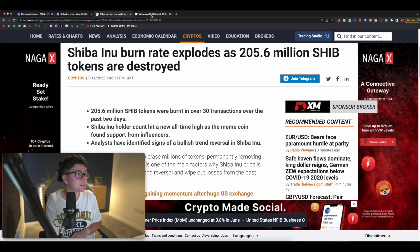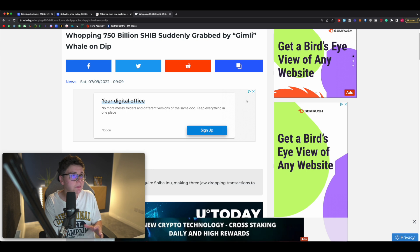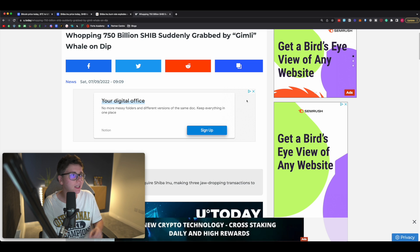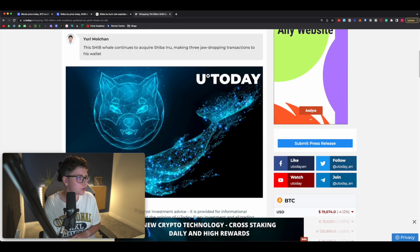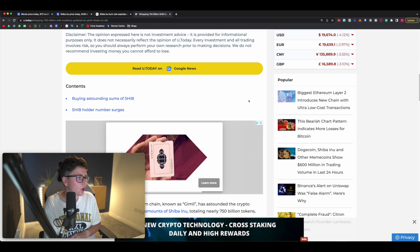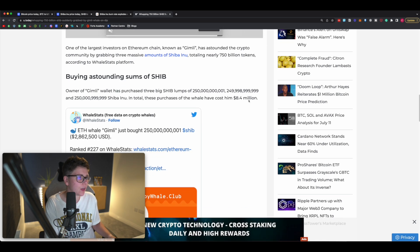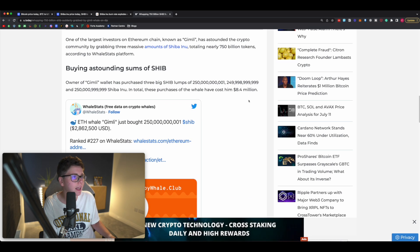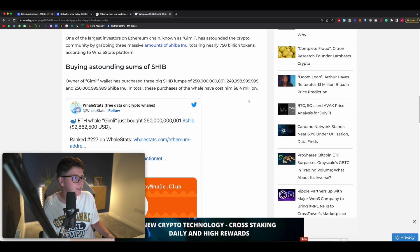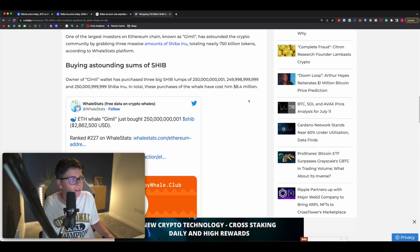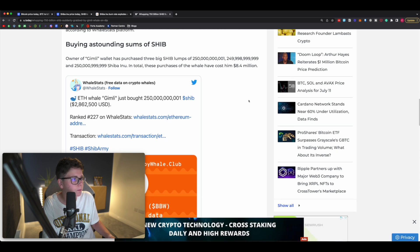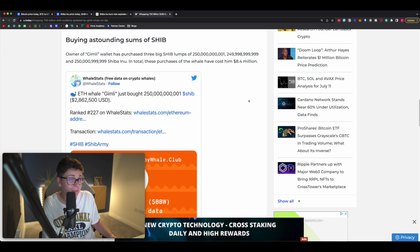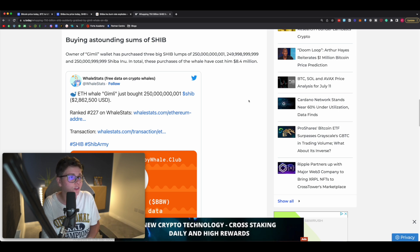However, what needs to happen for us to burn Shiba Inu is transactions need to be taking place. In this case, we did see that the whale Gimli has gone ahead and purchased 750 billion Shiba Inu on the dip. If we scroll down in this article, we can see one of the largest investors on the Ethereum chain known as Gimli has astounded the crypto community by grabbing three massive amounts of Shiba Inu totaling nearly 750 billion tokens according to the whale stats platform.